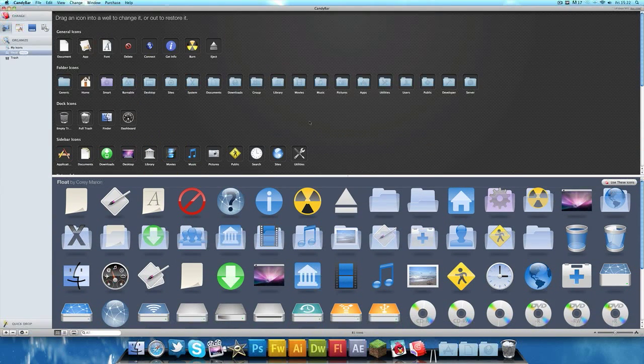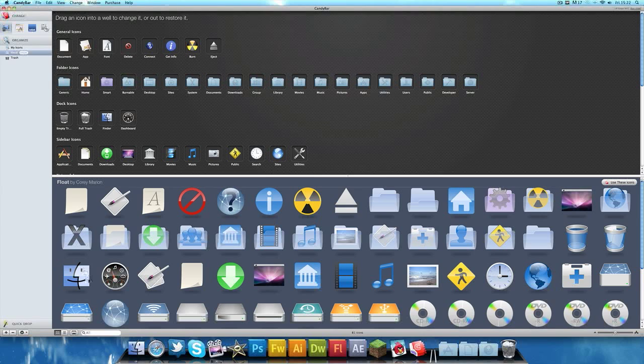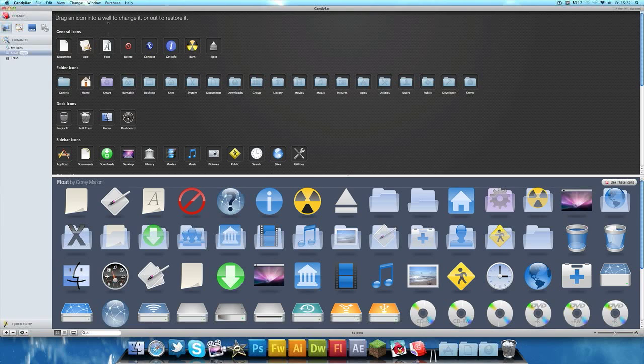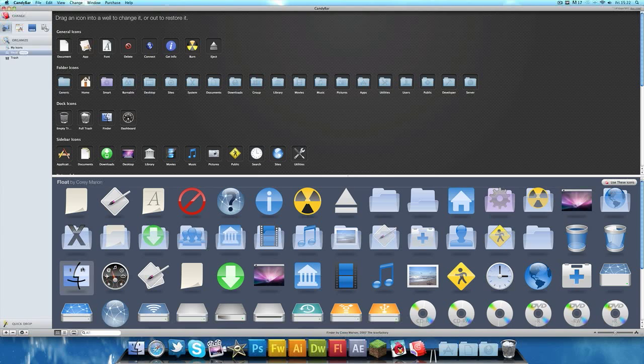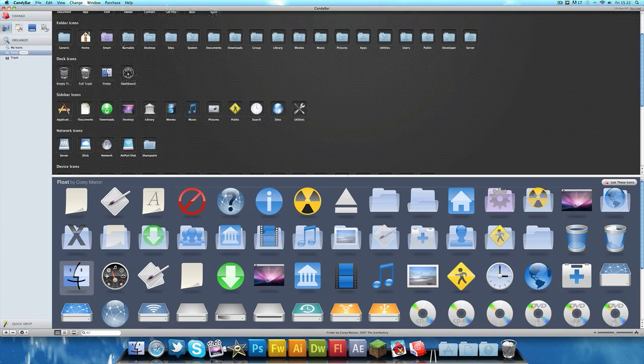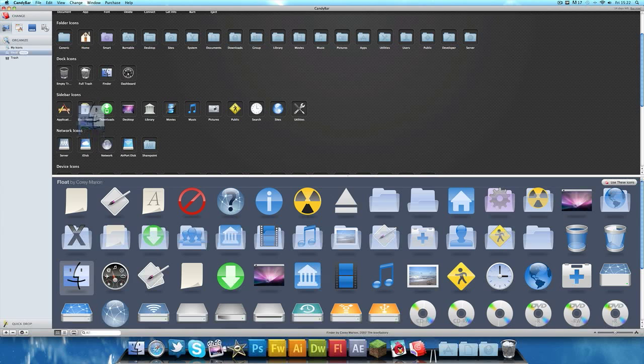As you can see, this Finder looks a little bit different to the one which is normally there. You just want to click it, find Finder on here, and just drag it over onto Finder.